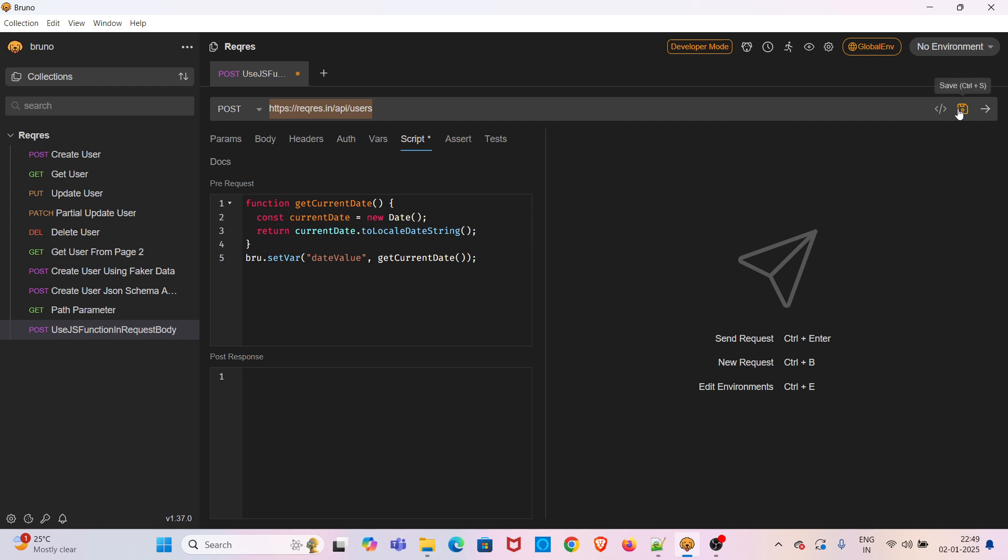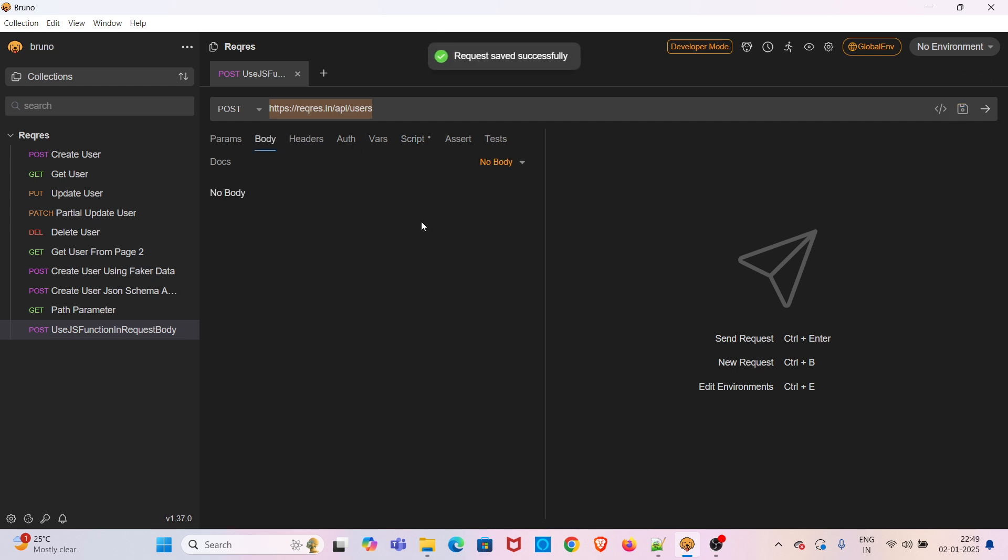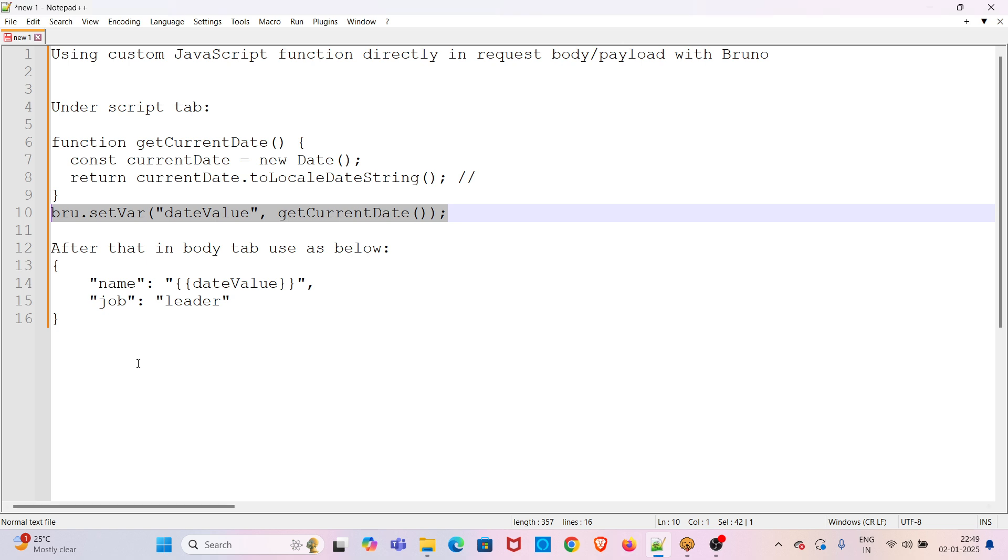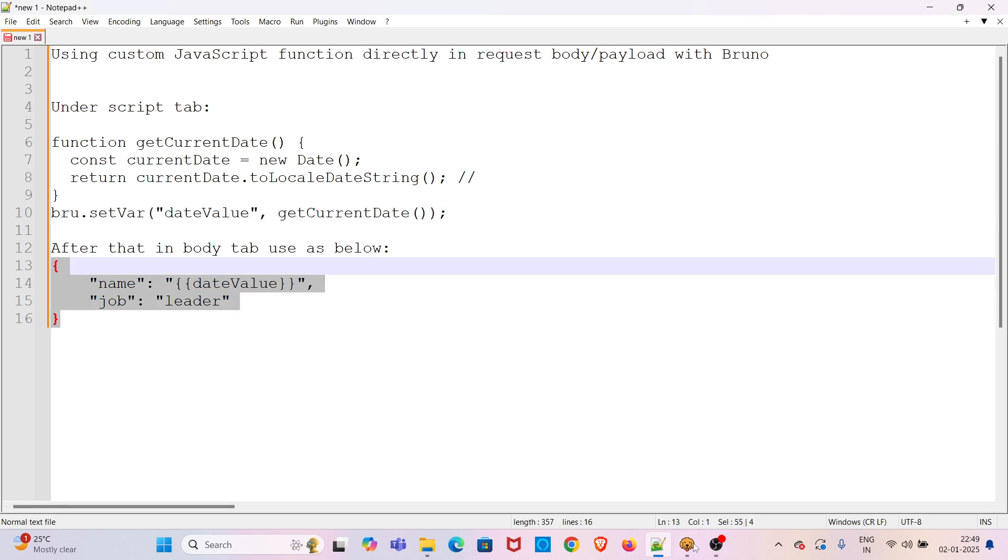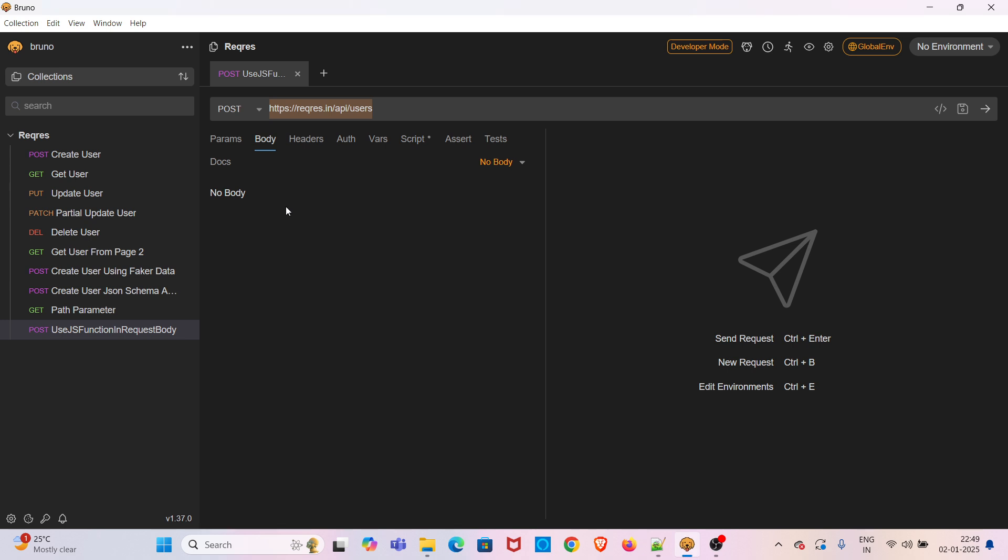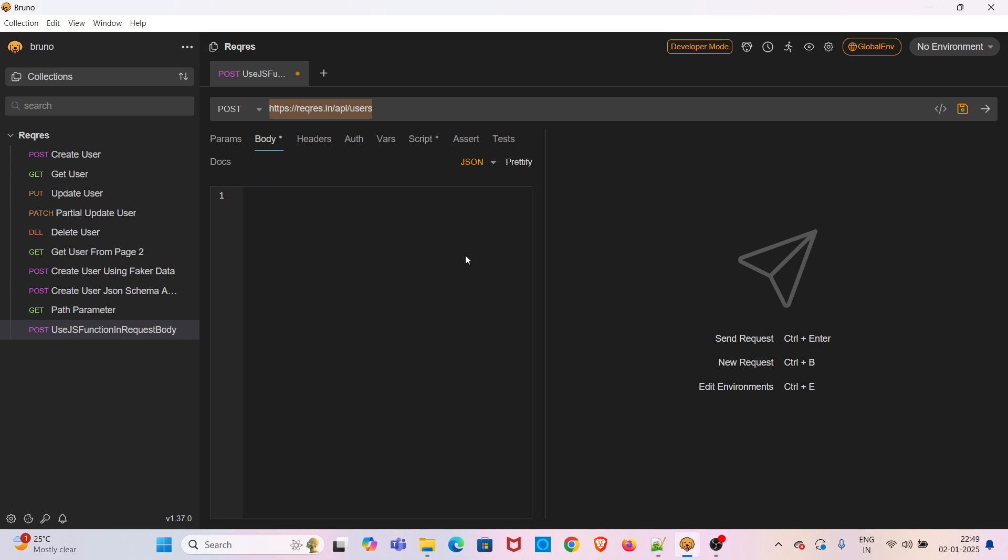I am saving the request again. Now in the body tab, just use this payload. I am selecting it as JSON.